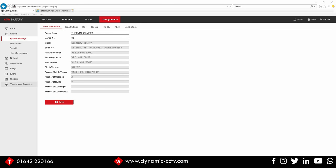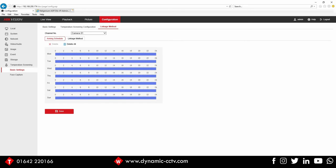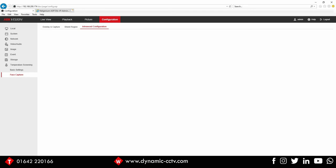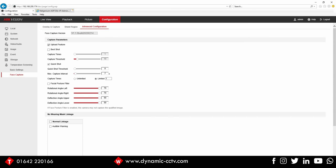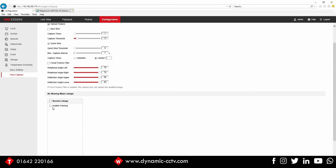So I'm going to go down to temperature screening initially. I just want to quickly show you under face capture advanced configuration, we've now got an audible warning message for not wearing a mask. That's an embedded message from the camera that will play if it detects that you're not wearing a mask. So if there is the requirement for mask detection within the installation, then you can enable that warning here.